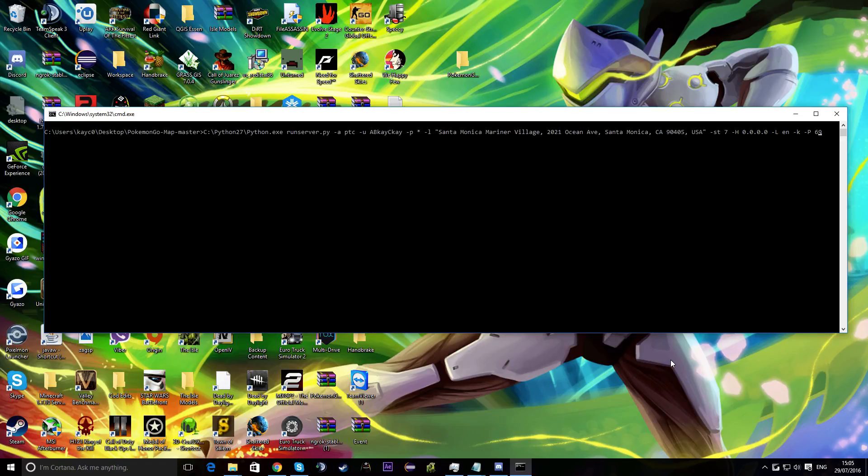Hey guys, it's TK here and today I'm going to be showing you how to get Pokemon Go map working on your computer and on your phone simultaneously.